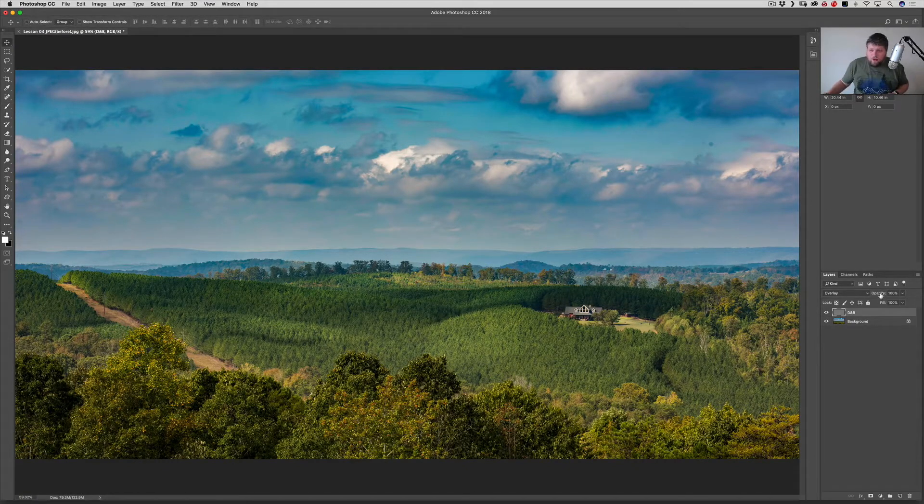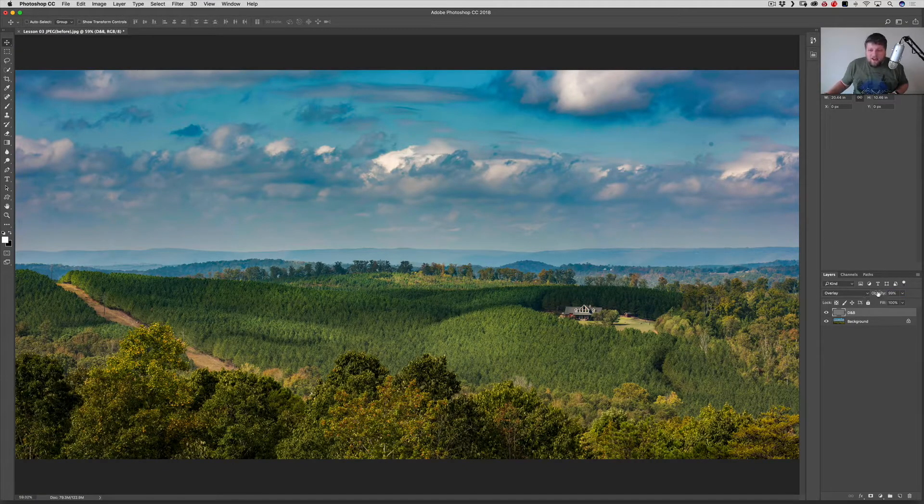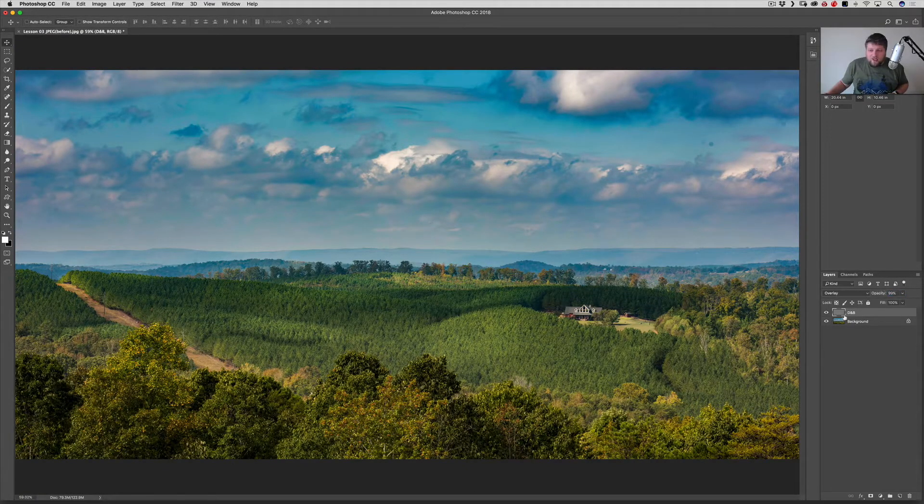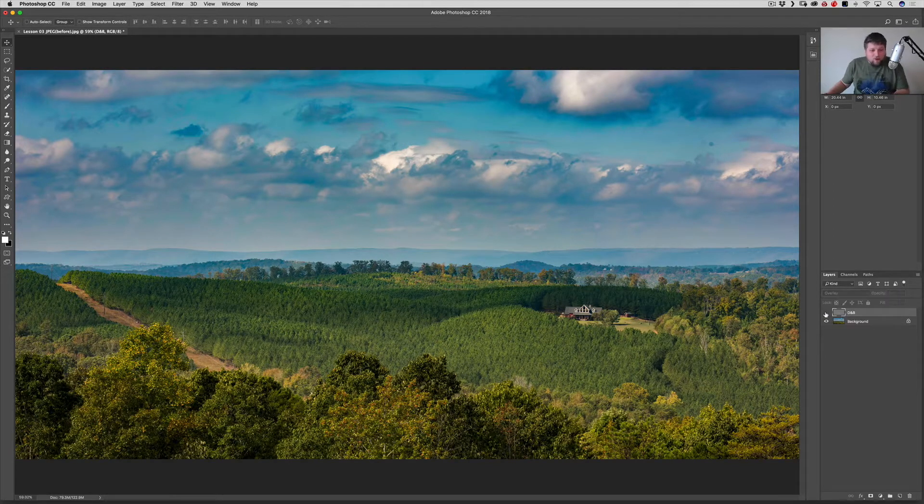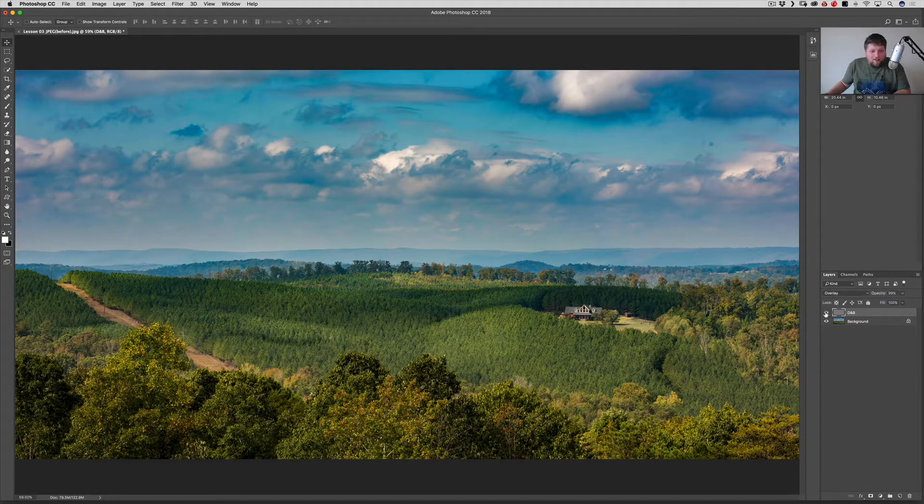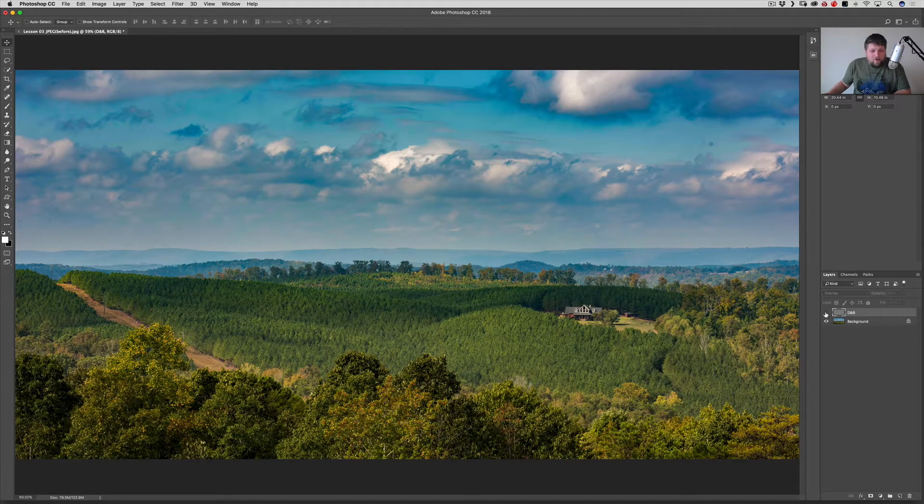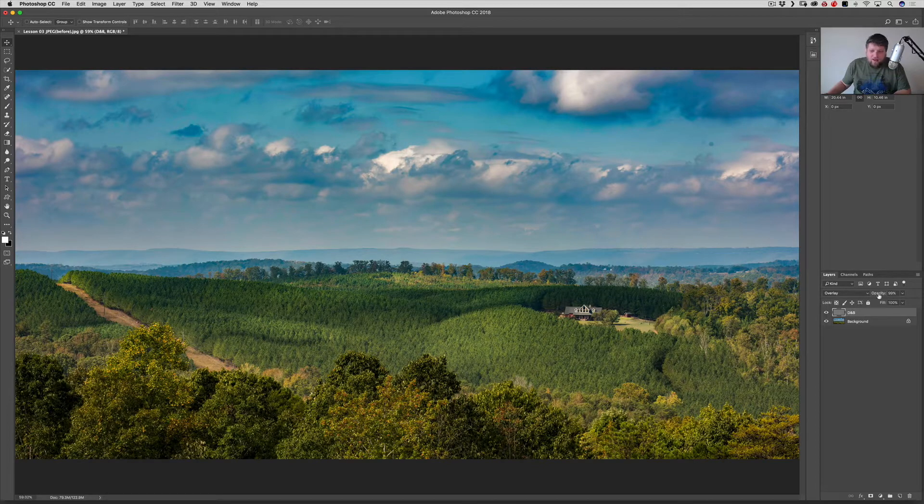So let's hit command zero to get back to a full view. And we'll lower the... Actually, I'm not going to lower the opacity yet, because I want you to see what it did. So let's do a before and after, just so you can see what we just did. Before, after, before, after. Now let's ease it in with the opacity.